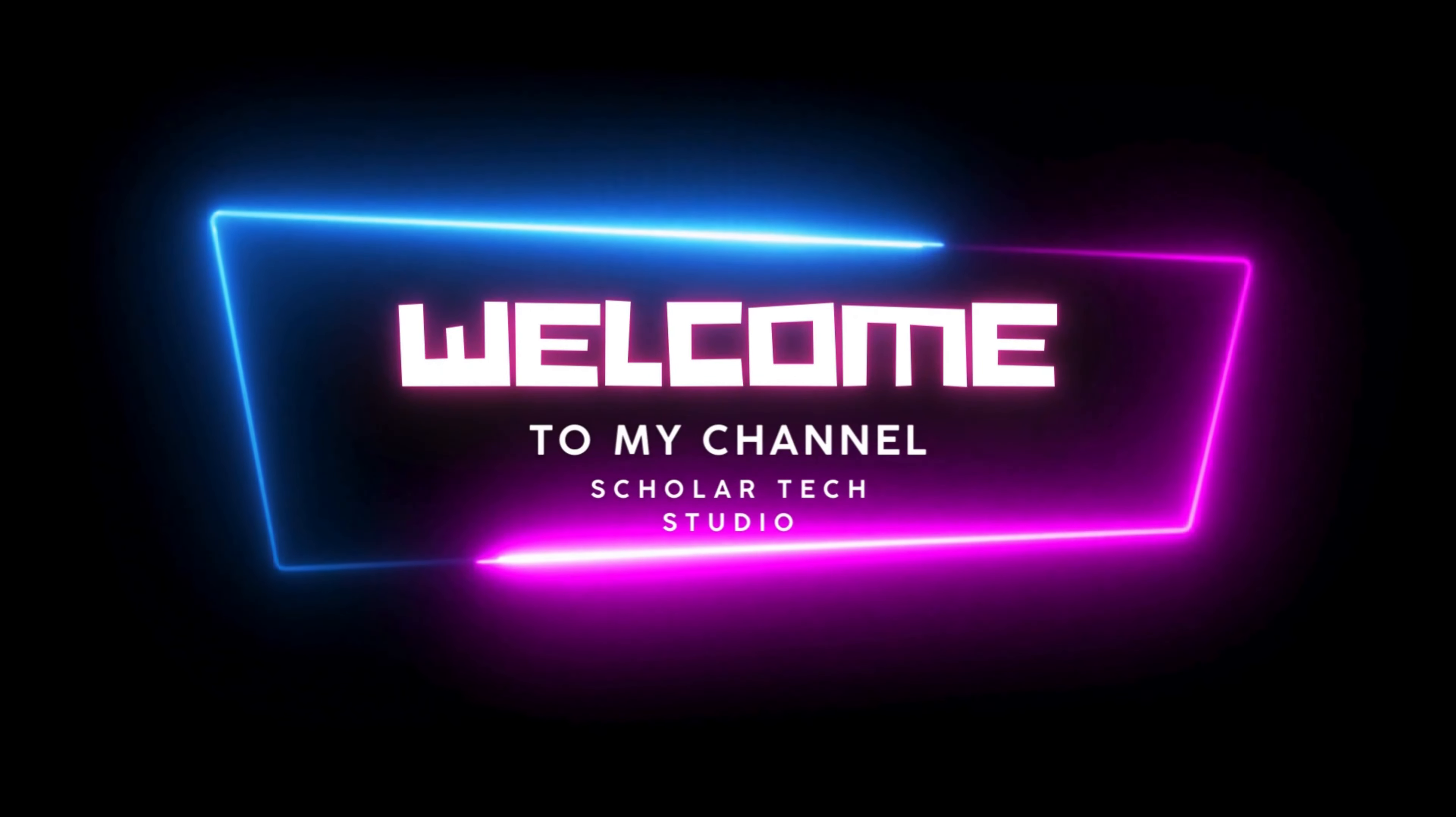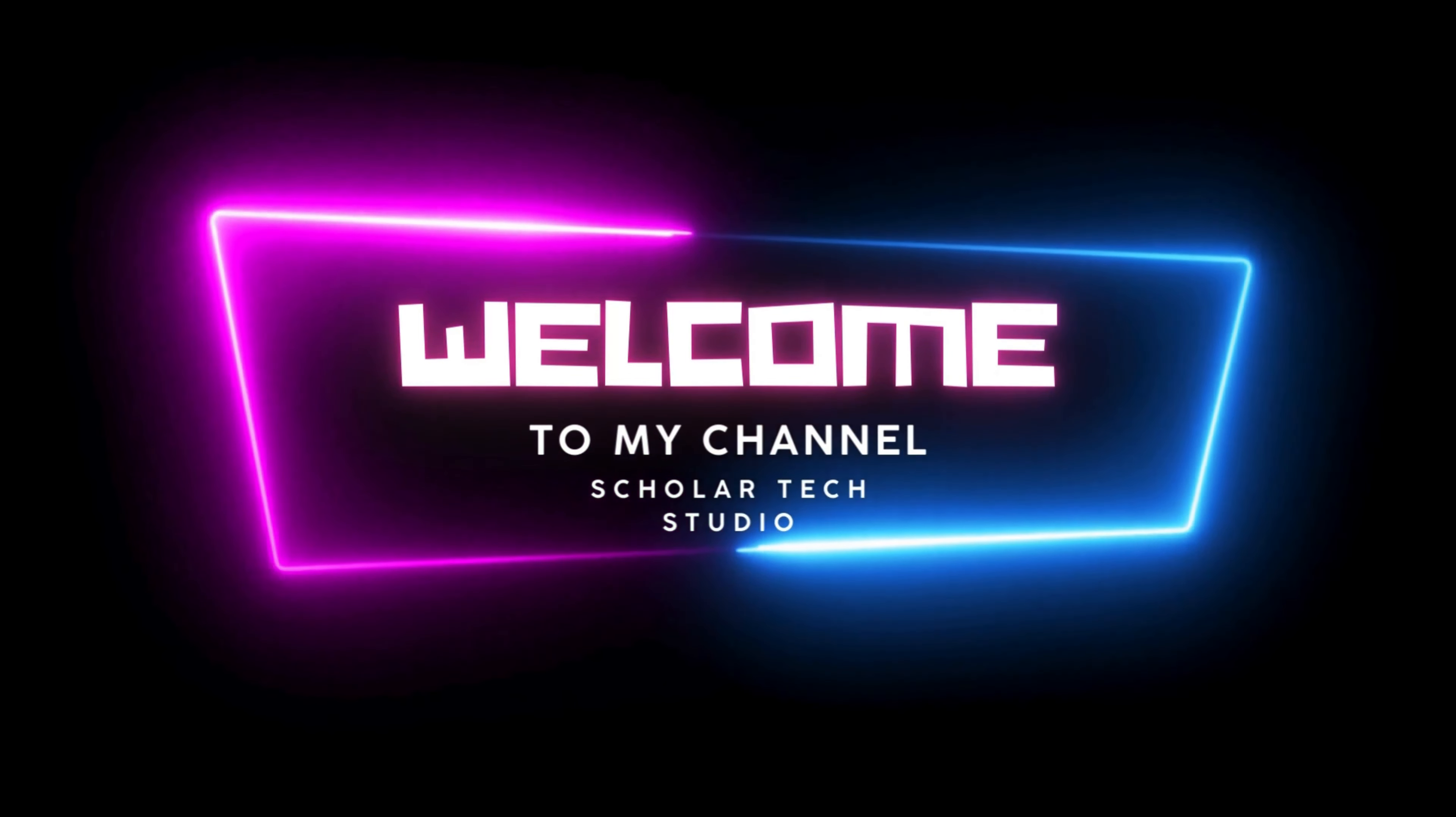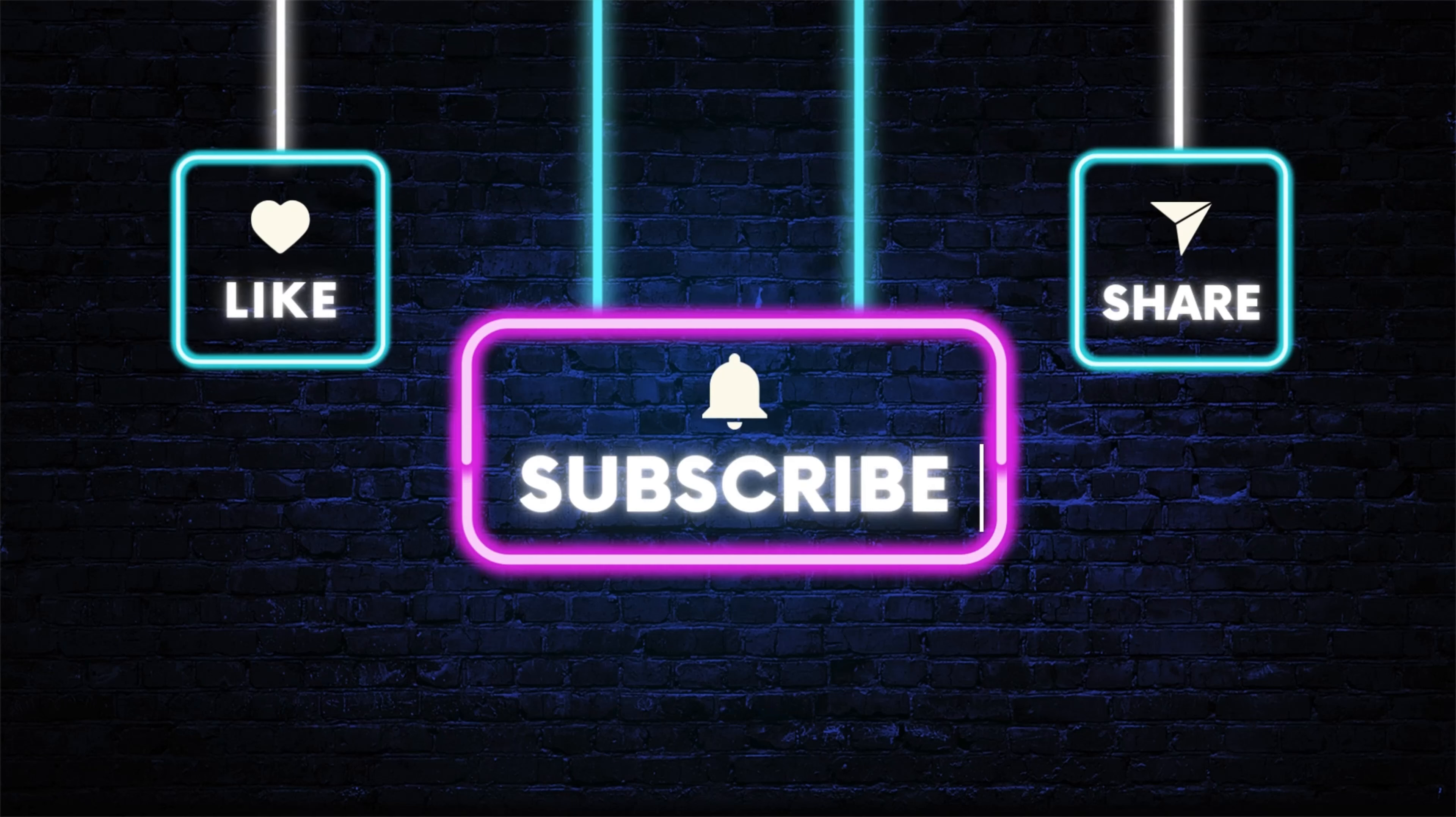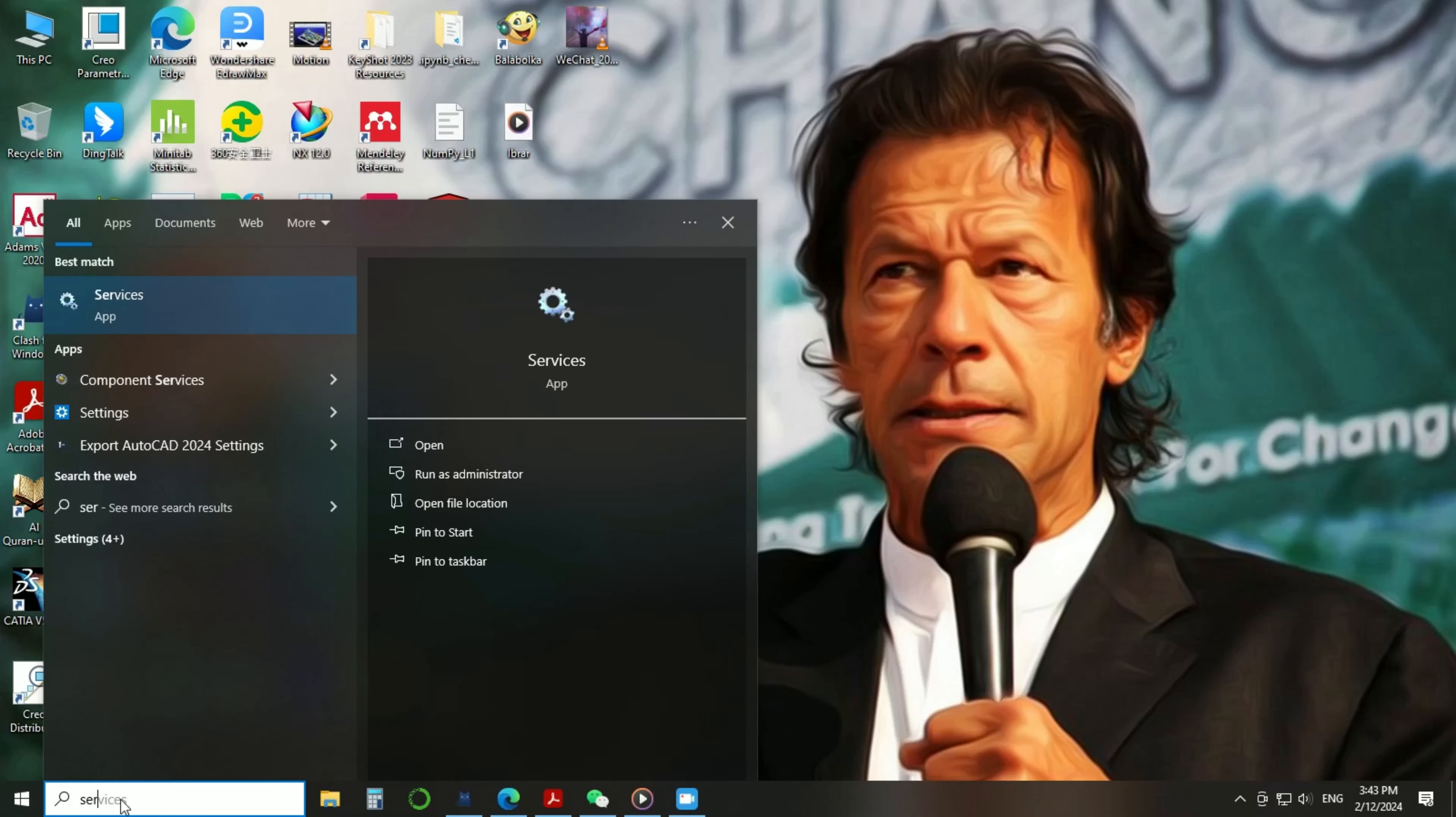Hello guys, welcome to my YouTube channel Scholar Tech Studio. In this video, I will teach you how you can stop auto updating in Windows 10. There are many ways to do that, but this is the easiest way to disable or stop the auto Windows updates. You just need to go to the Windows search bar and type here 'services'.